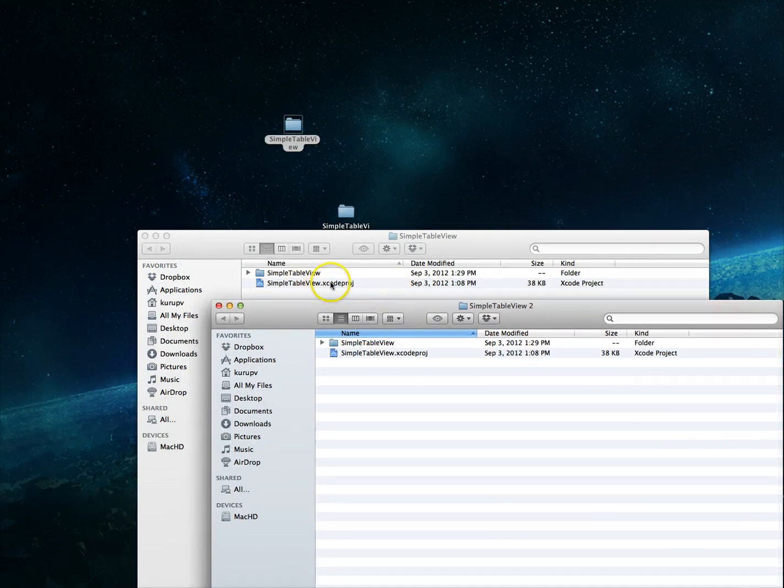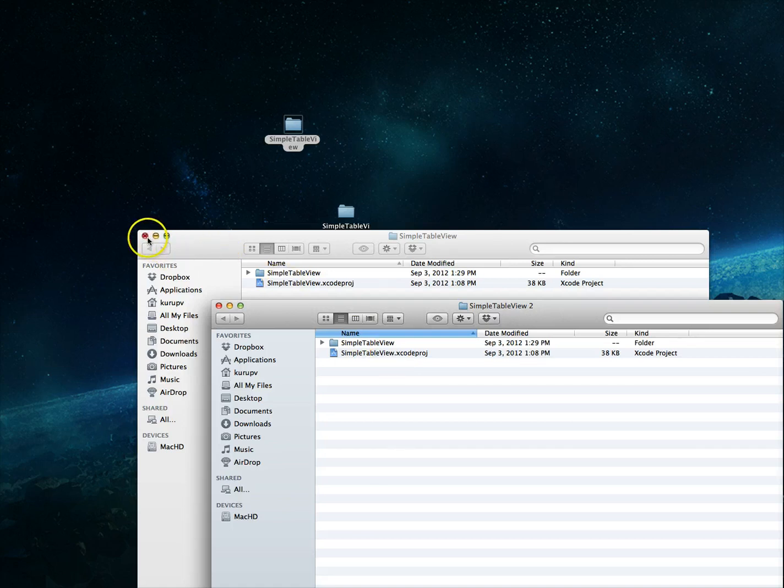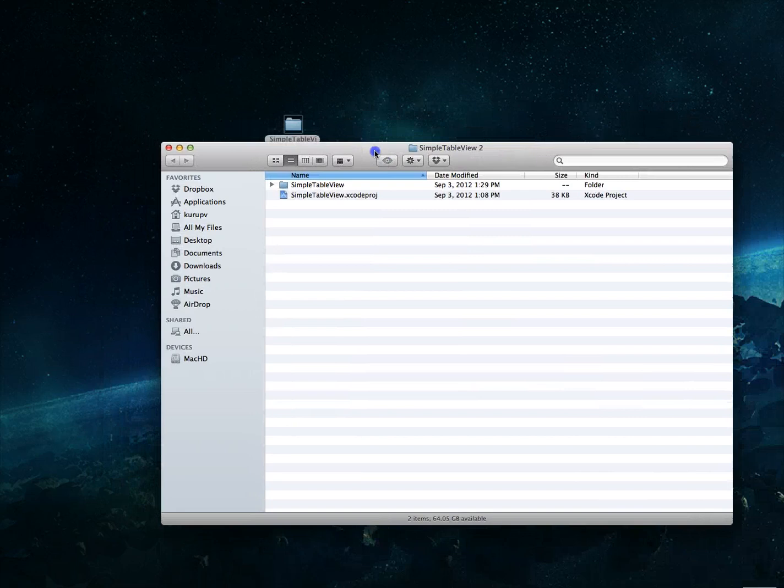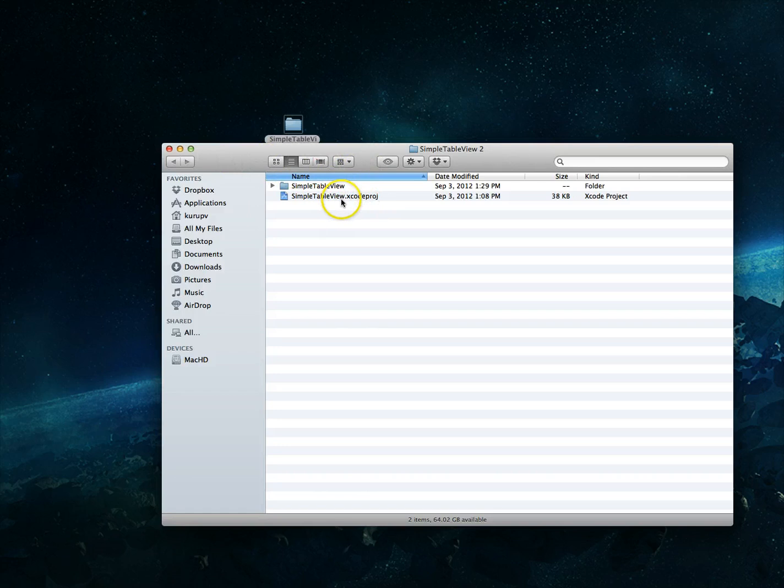So this doesn't really help us because if we wanted to truly test this out in the simulator or on our device we would have two projects with the same name and would be essentially overriding each other. So let's take for example this particular project, what I want to do maybe is change this from simple table view to advanced table view.